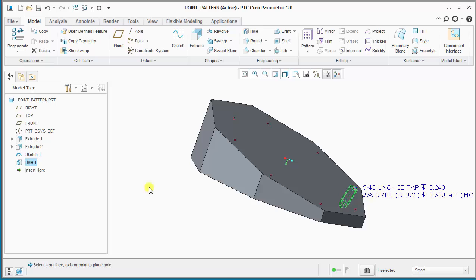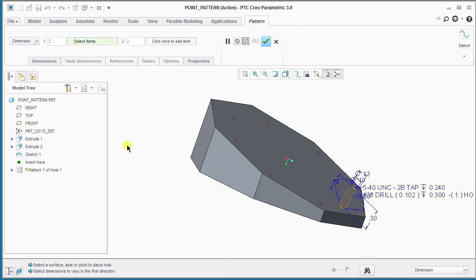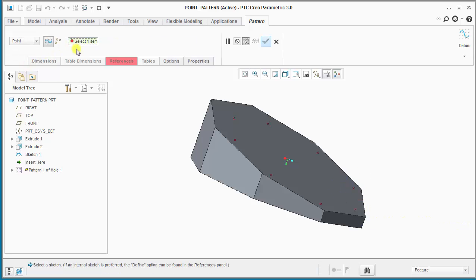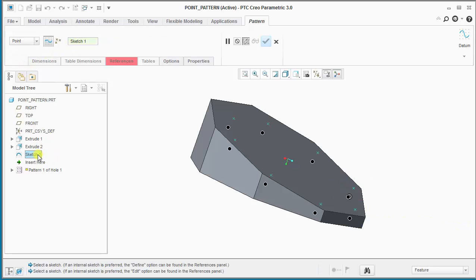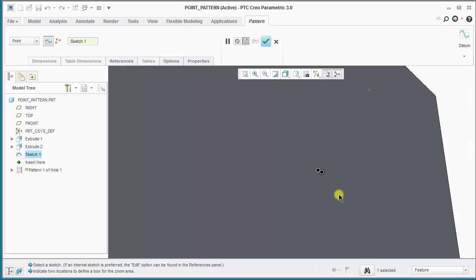So we'll go ahead and create a pattern of the standard hole and we'll change the pattern type to point, and then select the sketch feature with the points to use for the pattern. You'll notice near the lead instance that there appears to be two dots, indicating a duplicate instance will be created.